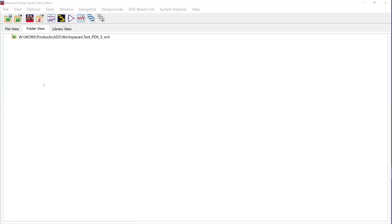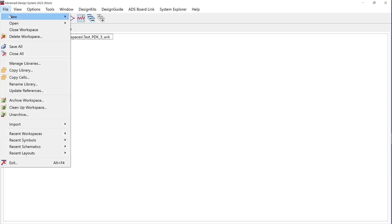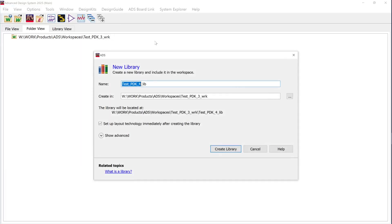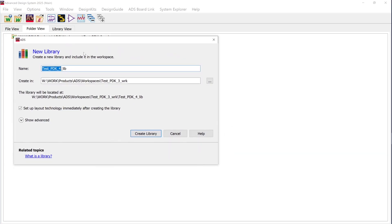In the ADS main window, create a new dummy workspace. Go to the file menu, new, library. In the pop-up window that opens, provide a suitable name for the library that you would like to create.